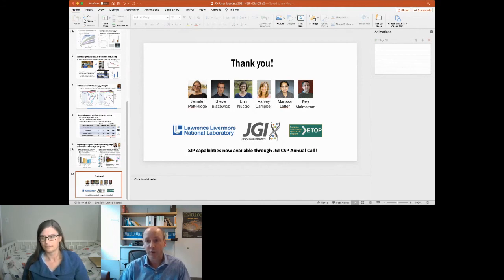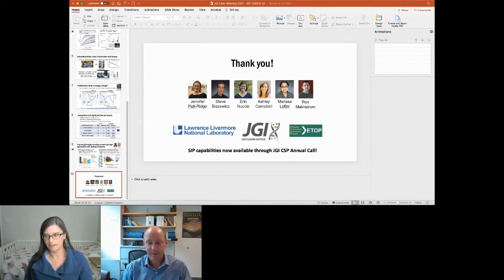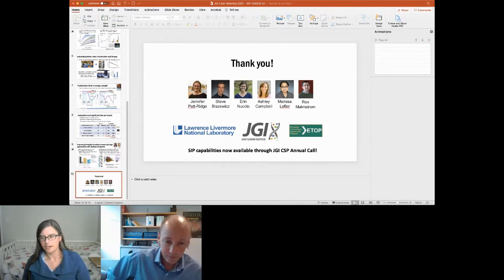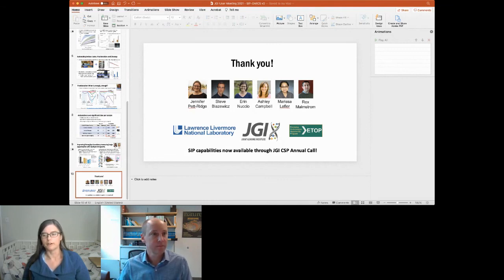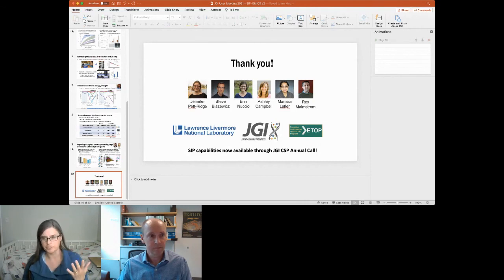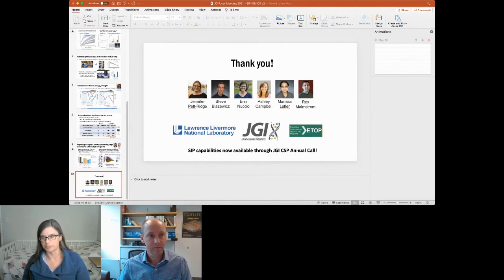Another question: will JGI do pre-screening with NanoSIMS as well as processing — curious since most people don't have access to NanoSIMS? JGI is using a MALDI approach in Trent Northern's lab to do pre-screening, ensuring that samples have enough isotope for successful SIP sequencing, since it's a huge investment to go through the full process.